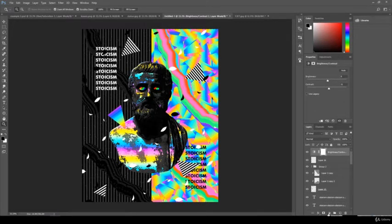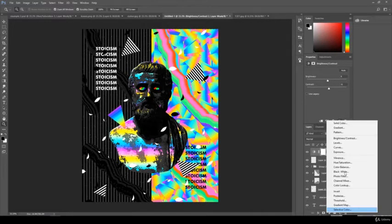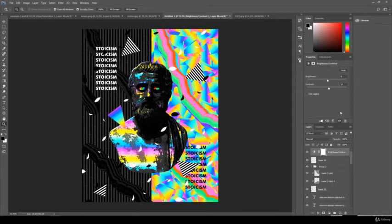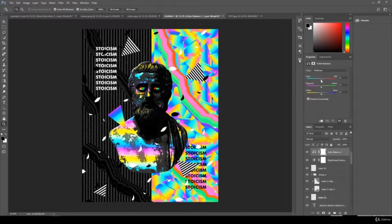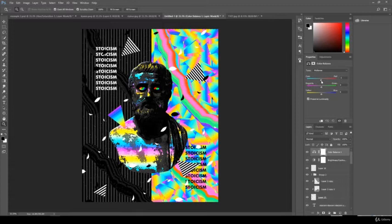Now let's go to color mode, to color balance. I'm just going to make really small changes here.